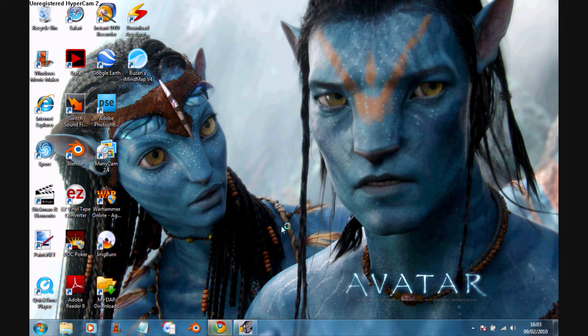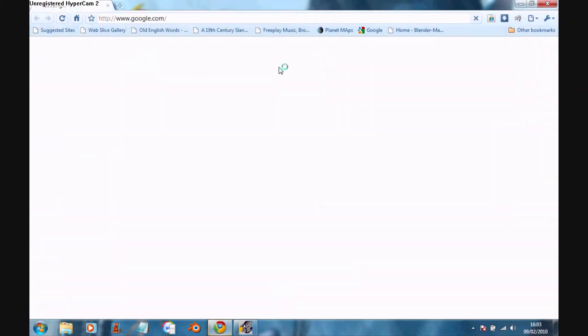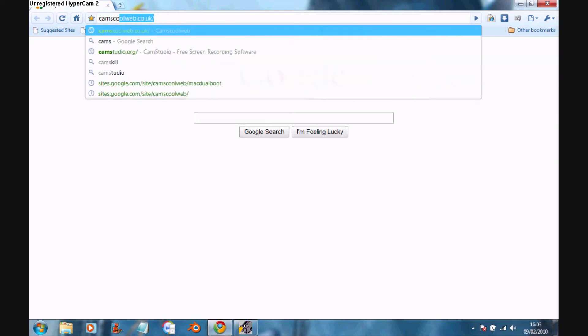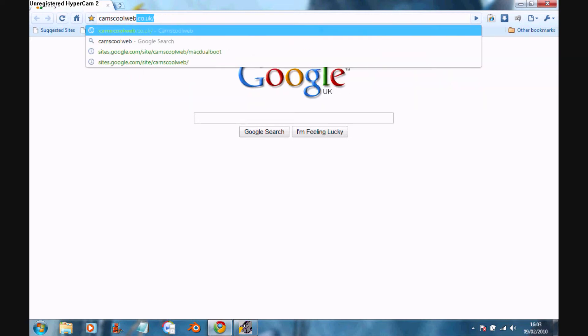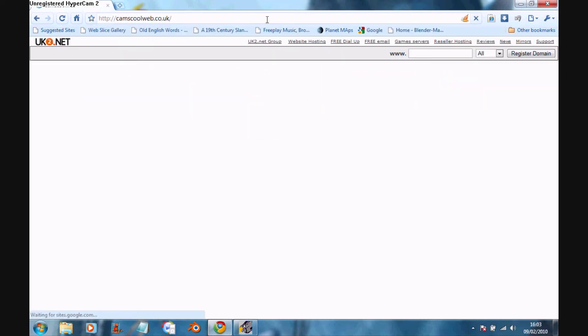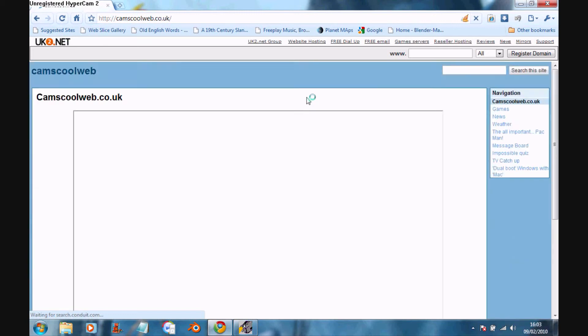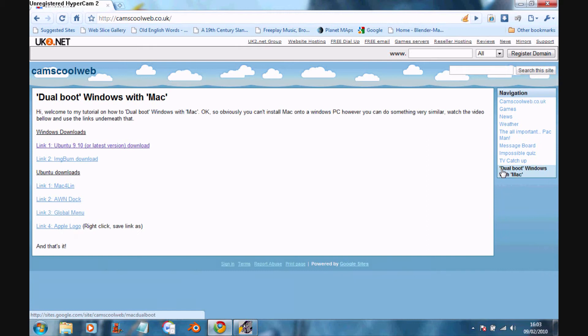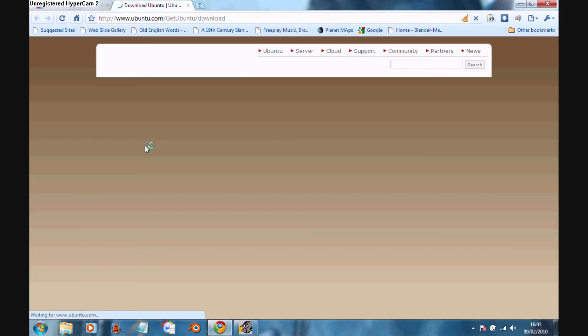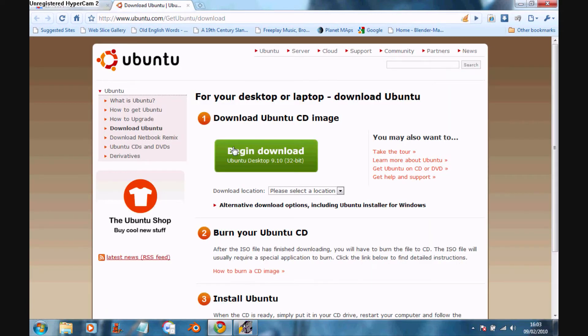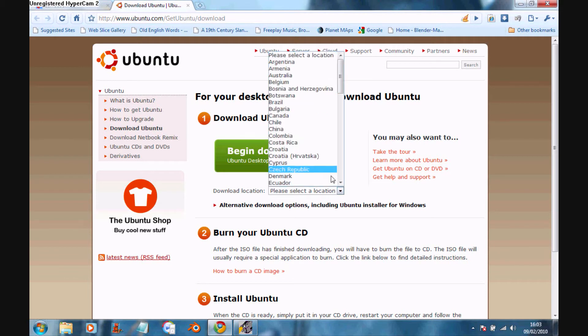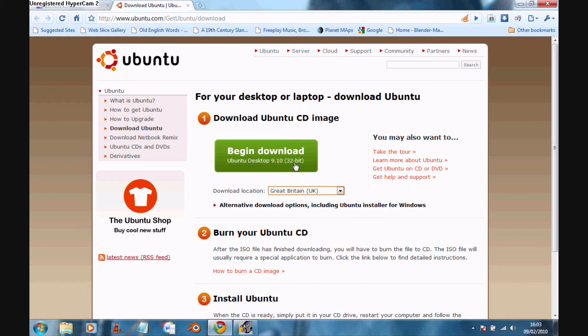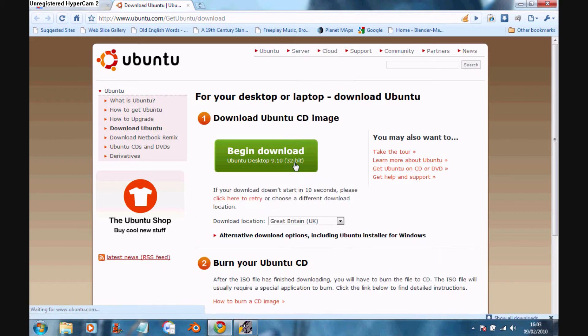I'm using Windows 7. You can do it with basically any operating system. But you just go to camscoreweb.co.uk in any internet browser and click on the side link, dual boot Windows with Mac. Click on link 1, and you need to select your country, then click begin download.